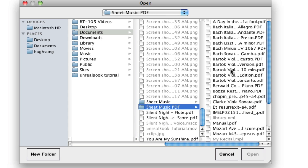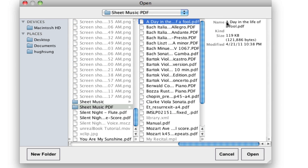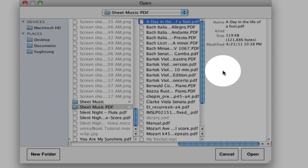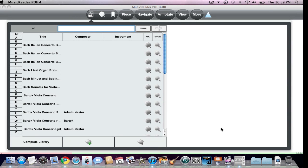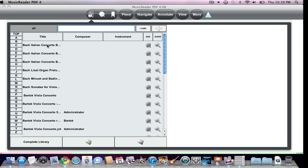You're going to see all the files in here. Here's the Day in the Life of a Fool. I'm going to go ahead and select that by clicking on it. And then I'm going to click on the open button over here. Still not in the Library. What's going on is MusicReader is trying to ascertain the name of the file by reading the metadata.